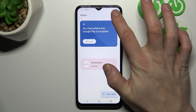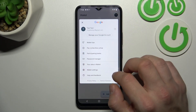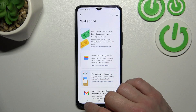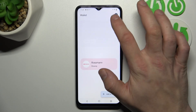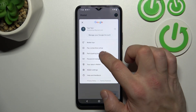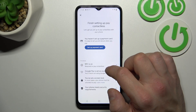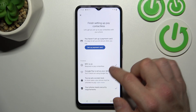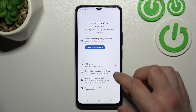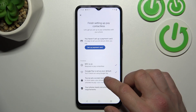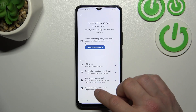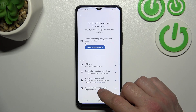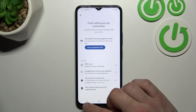And then if you go to Menu, you've got access to All Wallet Tips, Contactless Setup, where you can set up a payment card, check if NFC is on, if Google Pay is set as your default, if you've got a lock screen set, and if your phone meets security requirements.